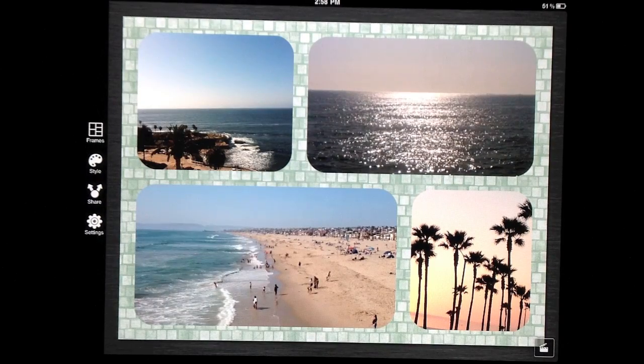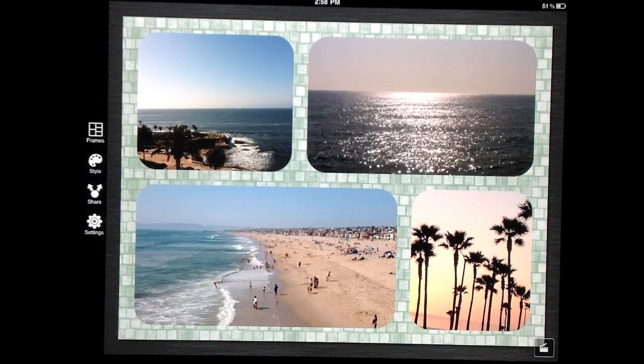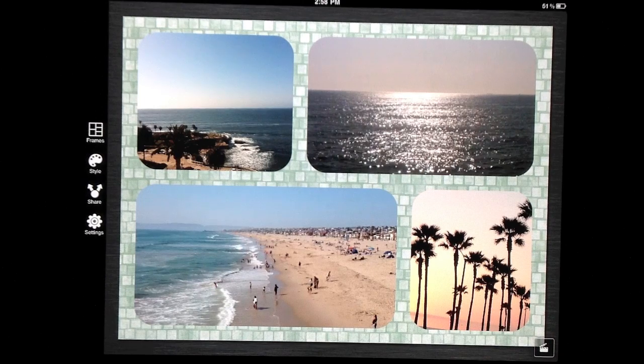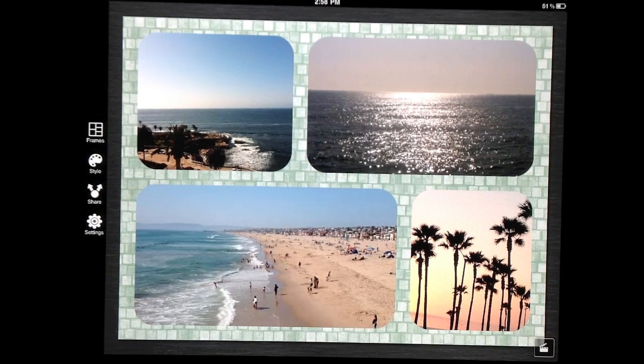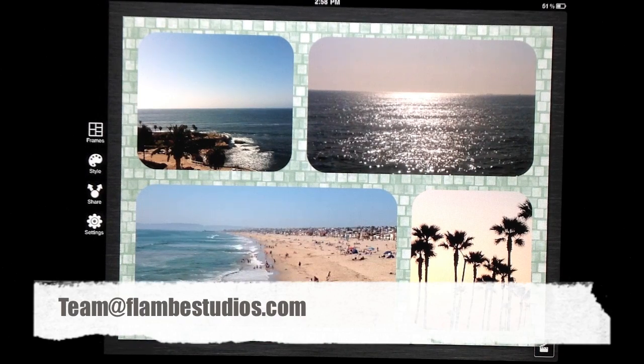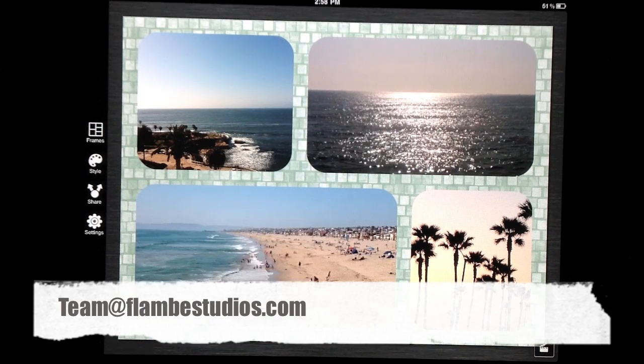I hope this tutorial has been helpful to you. If you have any questions, comments, or suggestions, please direct them to team at flambestudios.com. Thank you.